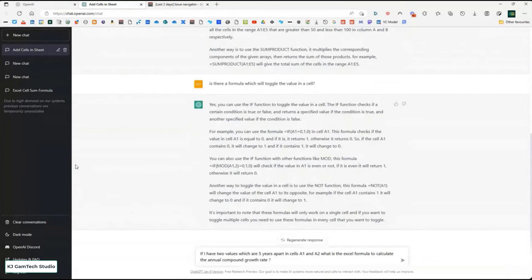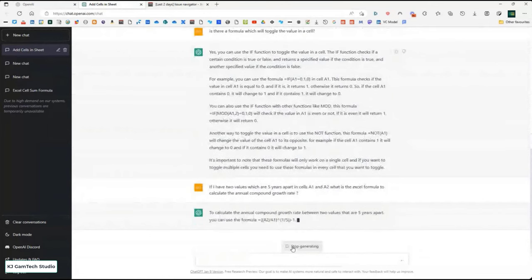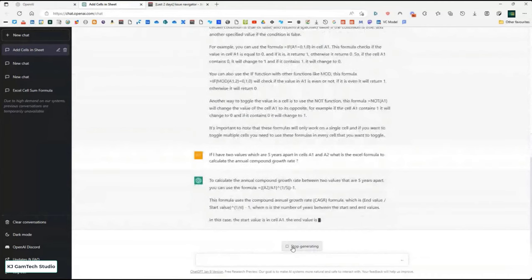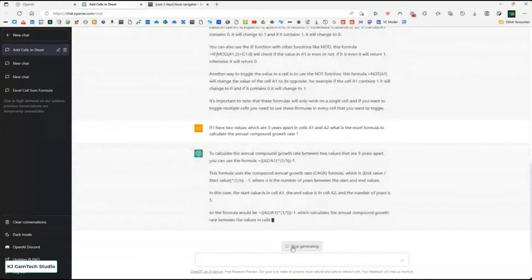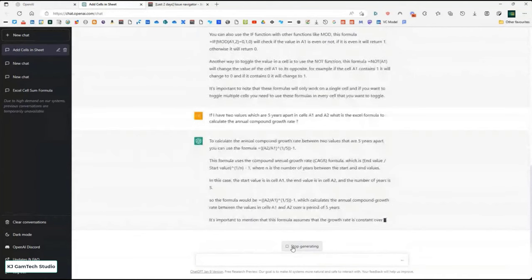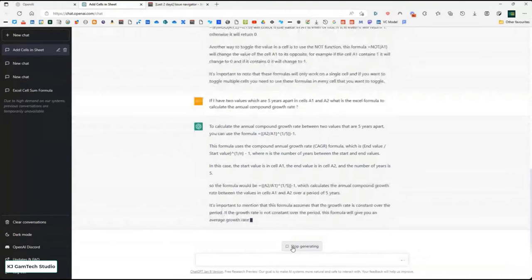One formula I always have to think hard about is compound growth. I asked: if you have two values five years apart in cells A1 and A2, what's the Excel formula to calculate the annual compound growth rate? It gives exactly the right formula: (A2/A1)^(1/5)-1. But it doesn't just give the formula — it explains why that works: this is the start value, this is the end value, the period is five years. It also adds a warning: the growth rate must be constant for this formula to be valid. Just so much more than just giving you the formula.